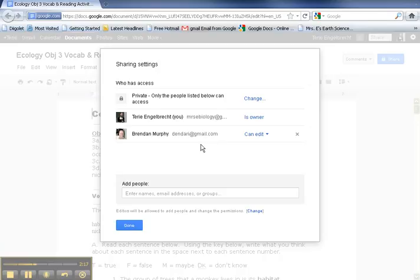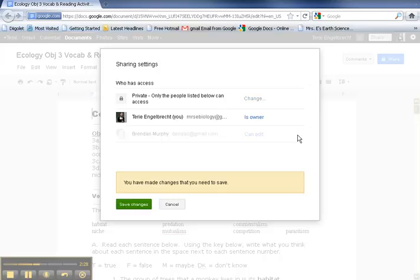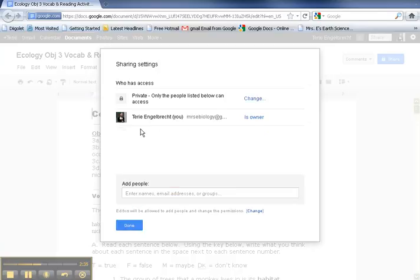Now, let's say you don't want him in the document anymore. I don't want him in there anymore. He's done what he needs to do. To unshare a document with someone, notice there's an X over here. All you have to do is click on it. That says you have made changes that you need to save, so click on Save Changes and they're out of the document.